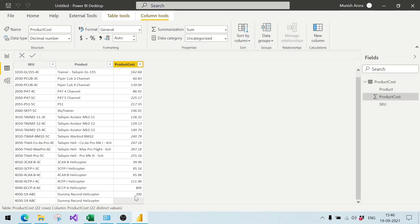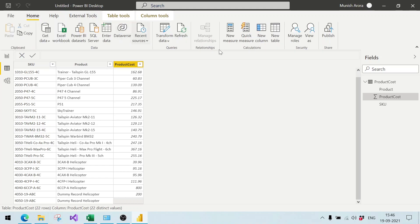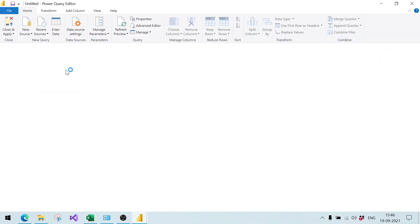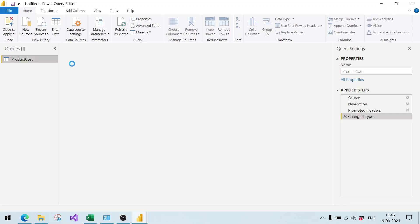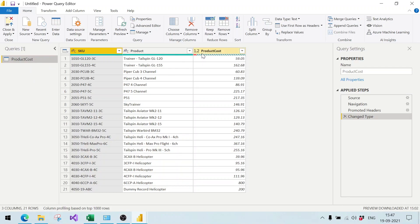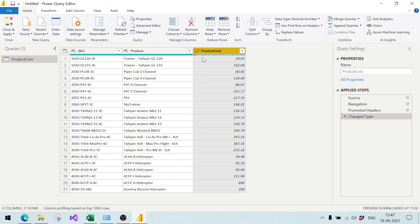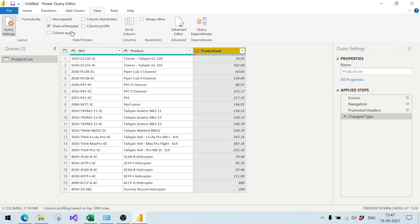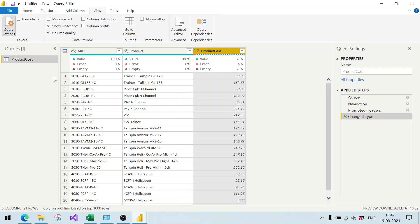After refresh, the new record appears but the product cost column is blank — it does not contain any data. We want to identify and separate this error record from the valid data. With millions of records it would be very difficult to spot manually. We go to Home, click Transform Data, and using View Column Quality we can see that the product cost column has errors indicated.